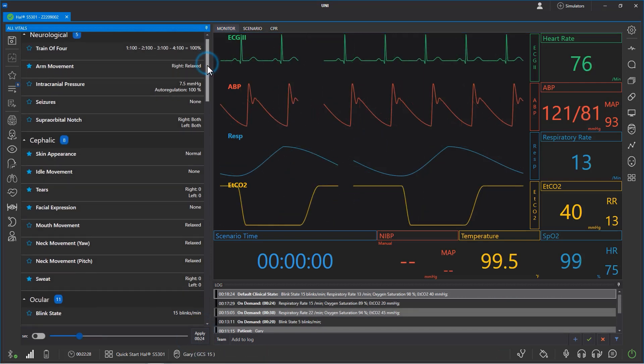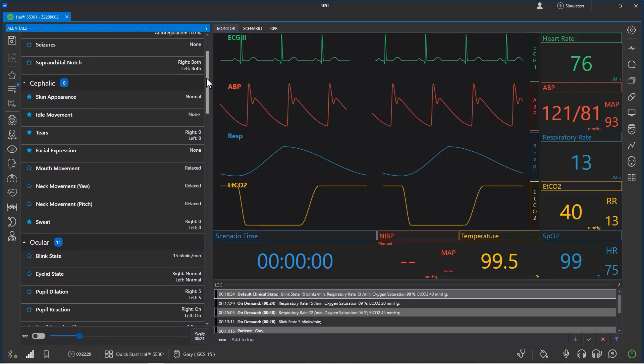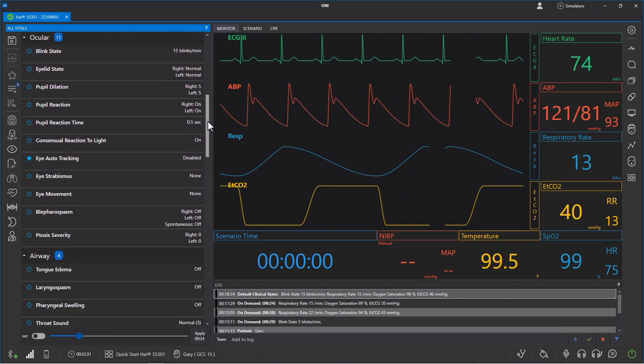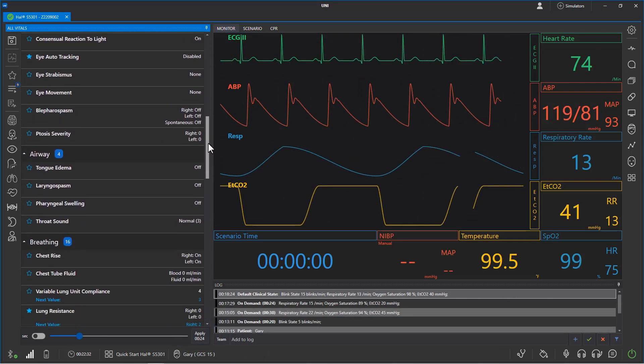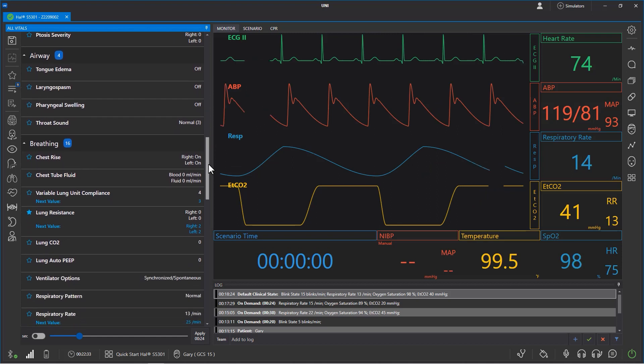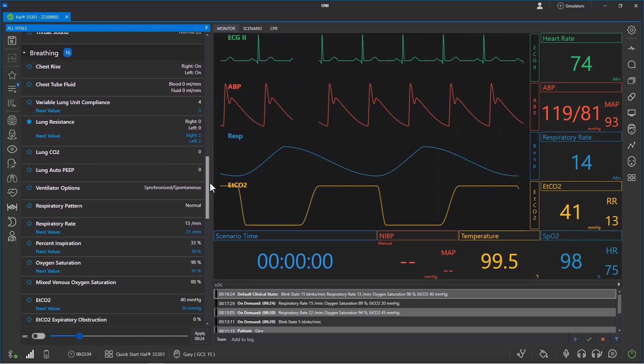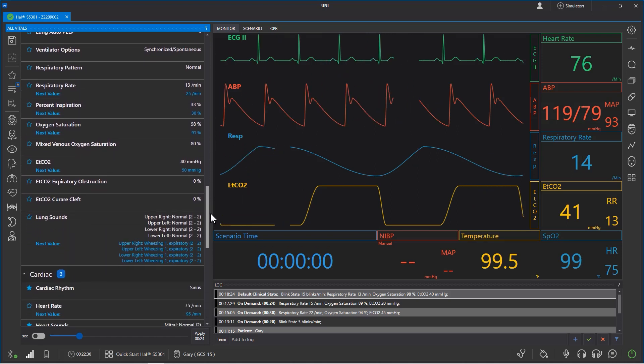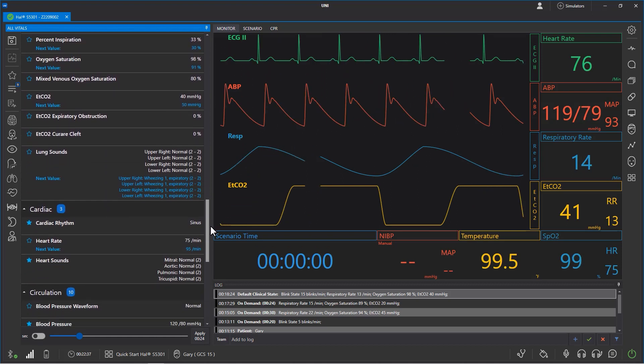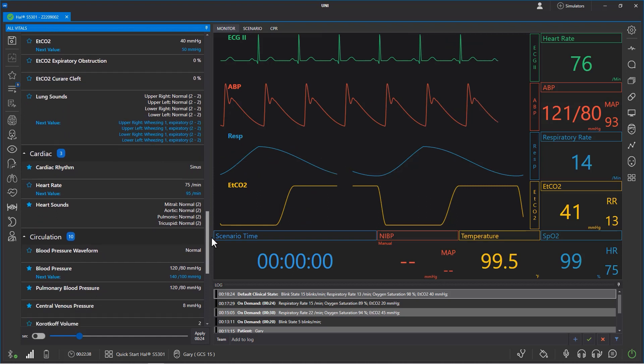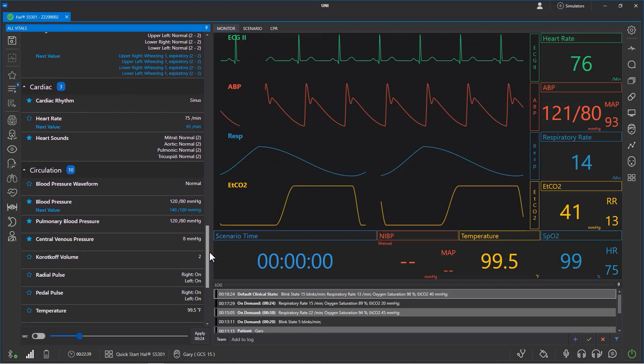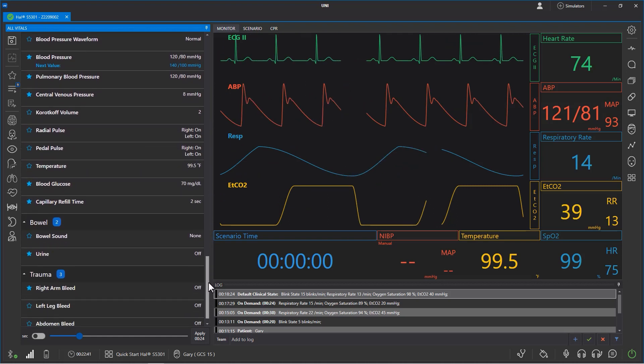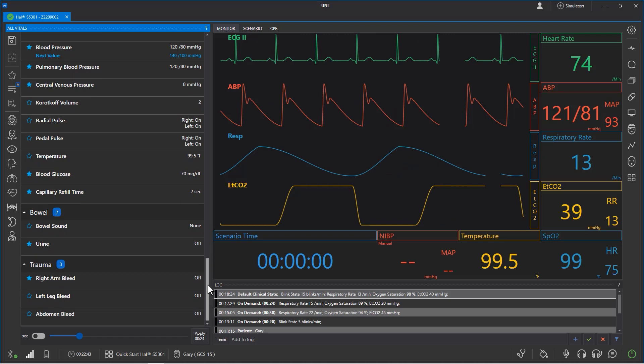Next, let's learn about clinical states. Clinical states facilitate management of intricate simulation scenarios by pre-programming multiple vital sign changes. The result is smoother, more lifelike simulations, enhancing their educational value and simplifying operation.